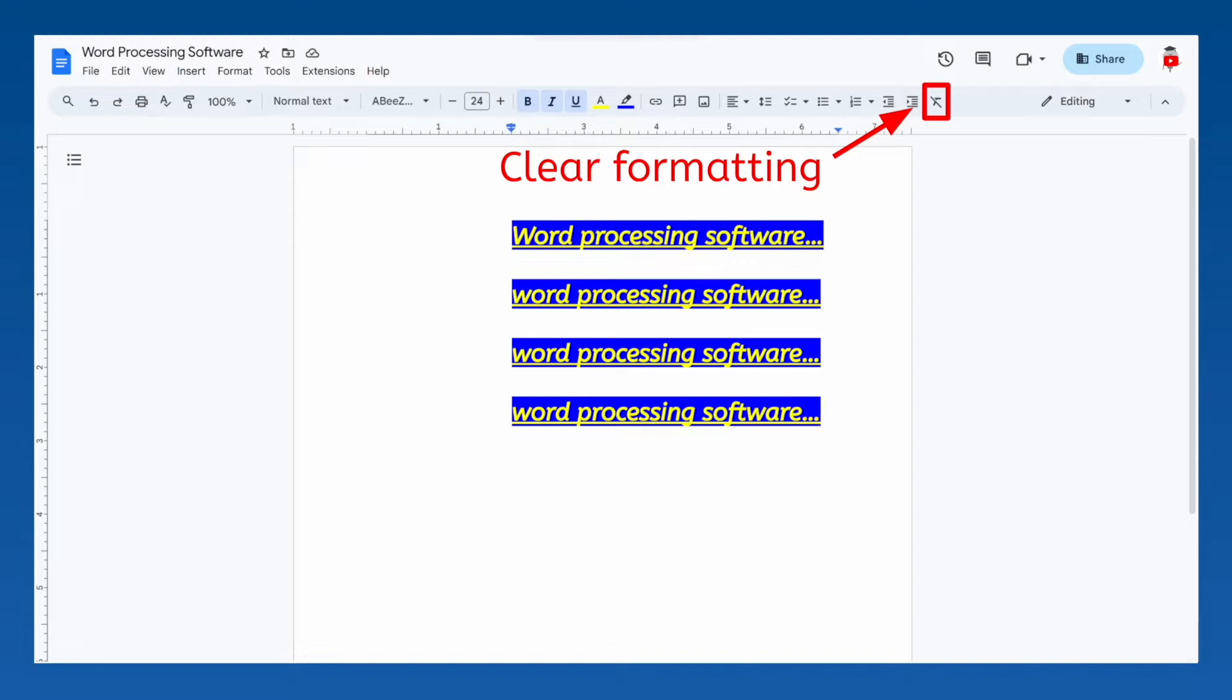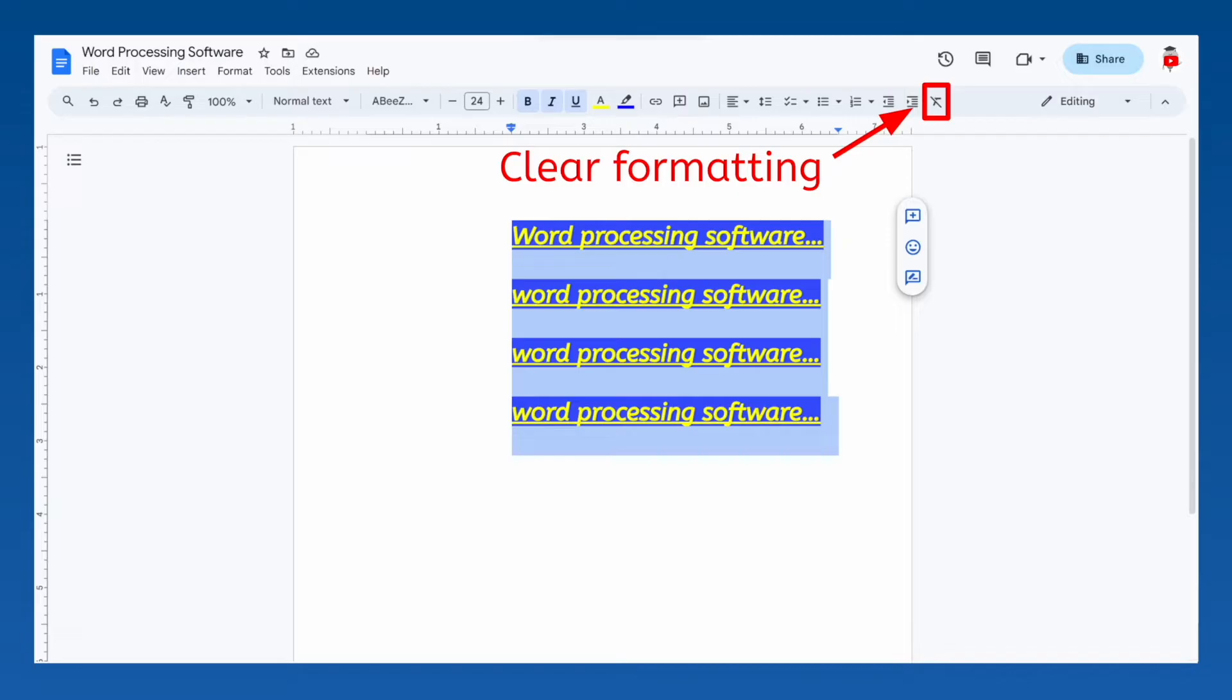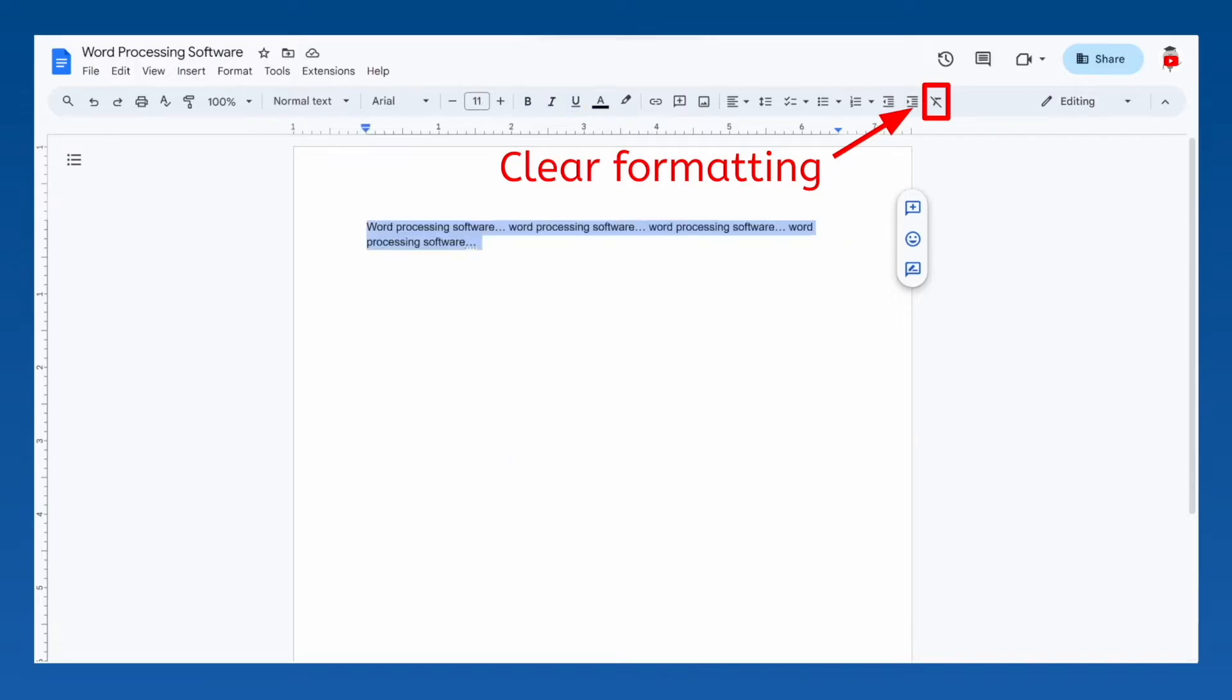The final tool clears formatting. Just highlight the text and select the clear formatting tool. And your formatting resets to the defaults, even font and font size.